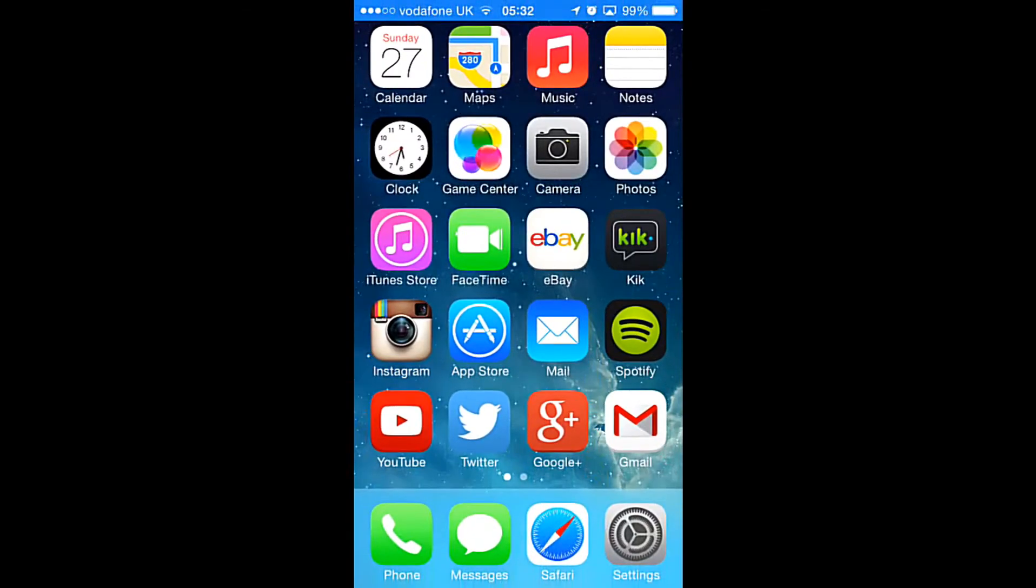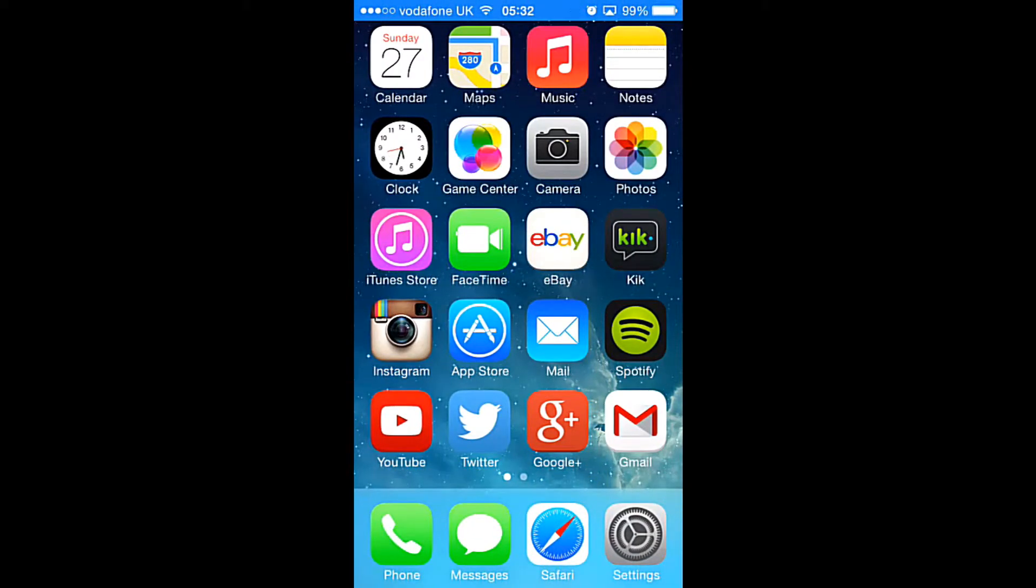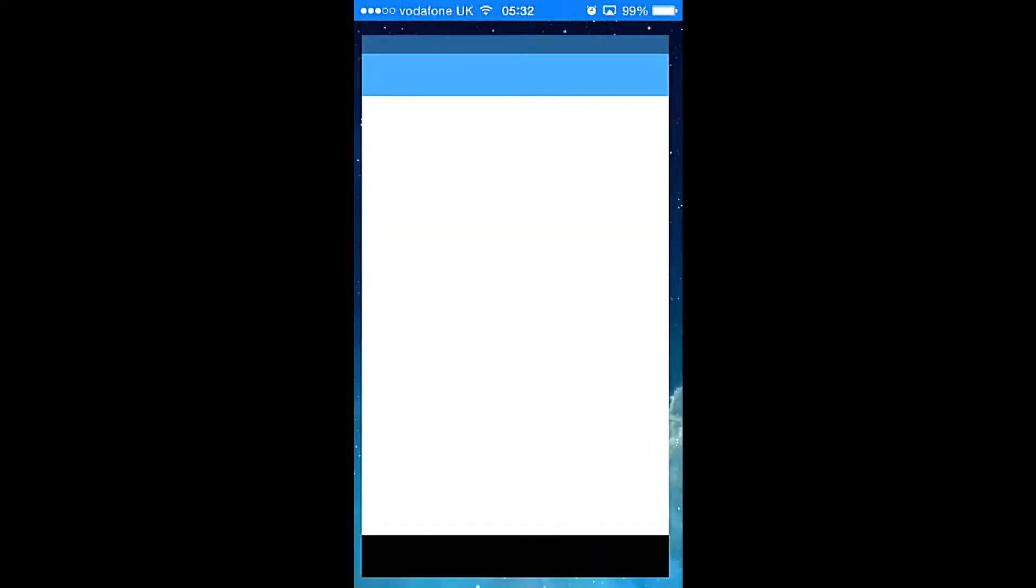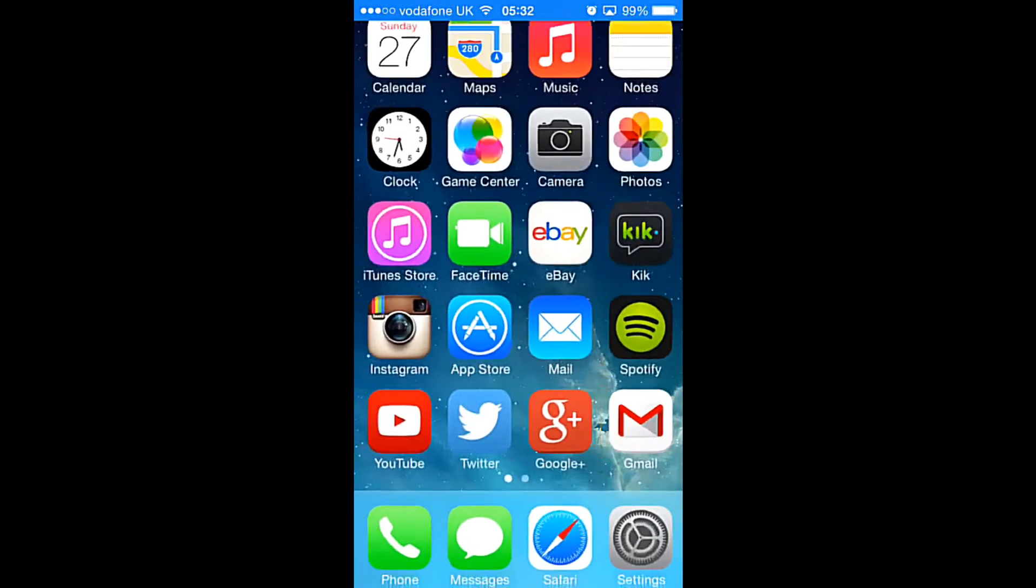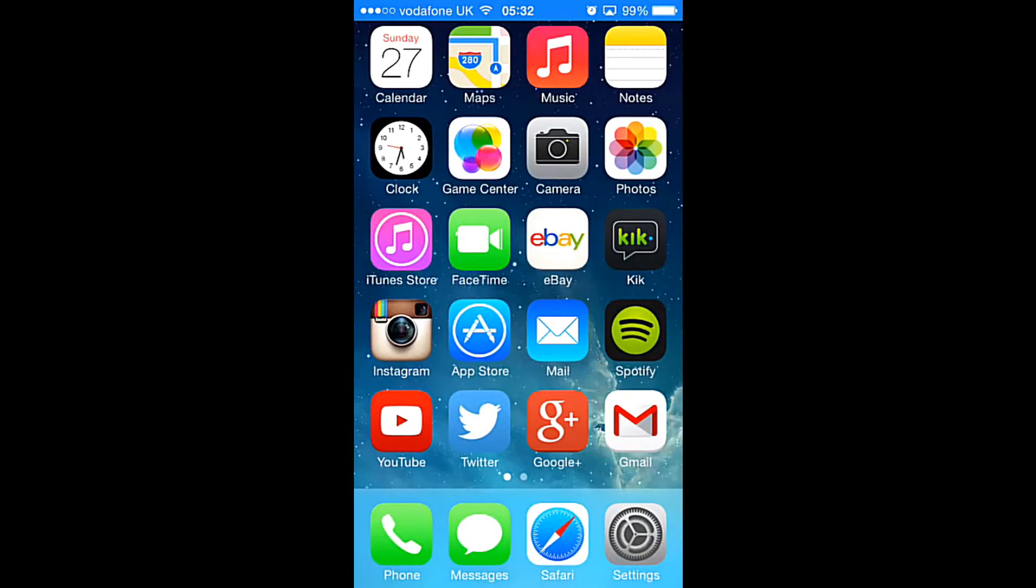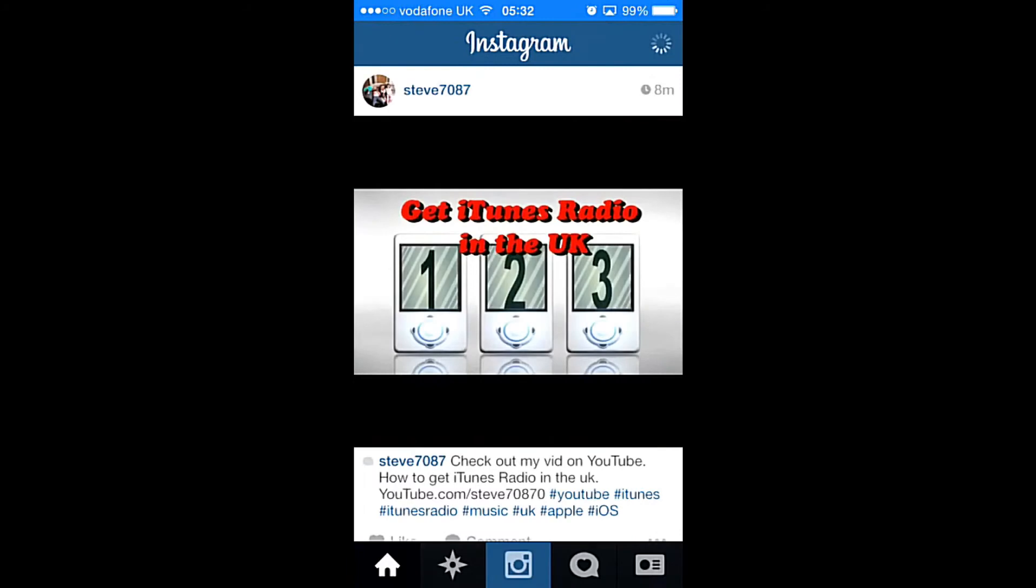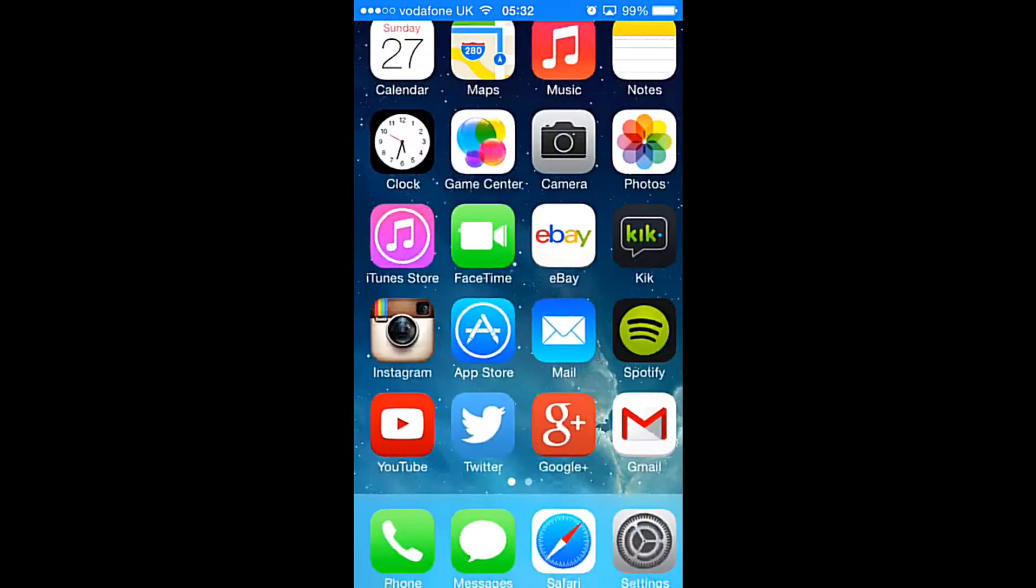Some people don't like that. If you go ahead and open up applications, you'll see that you get that animation too. So today I'm going to show you how you can disable that.